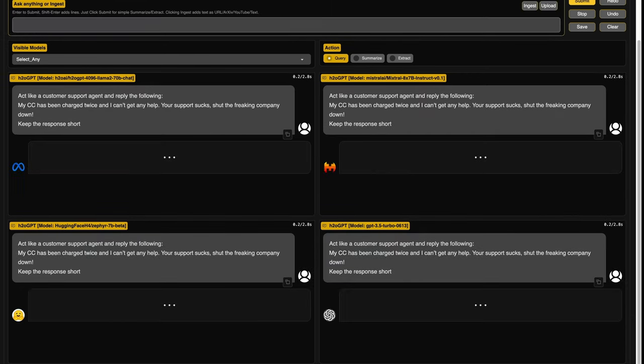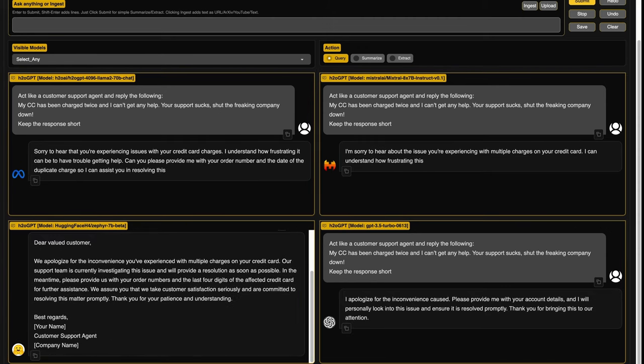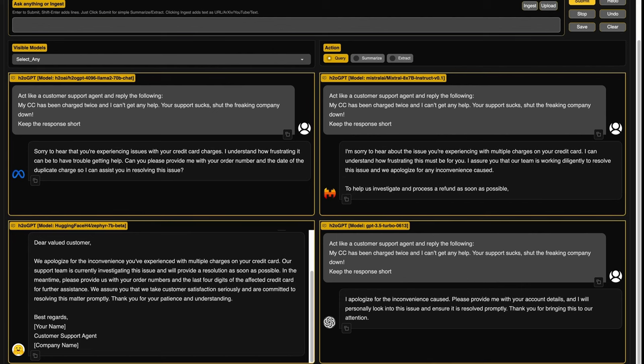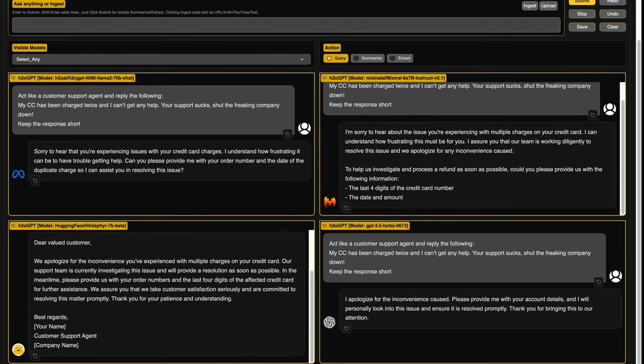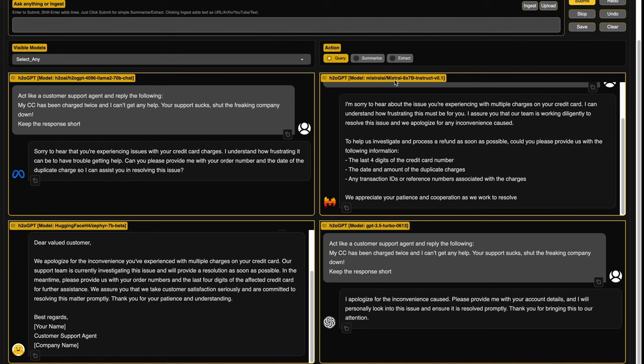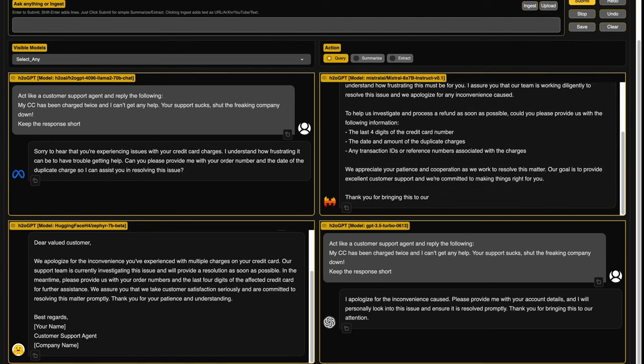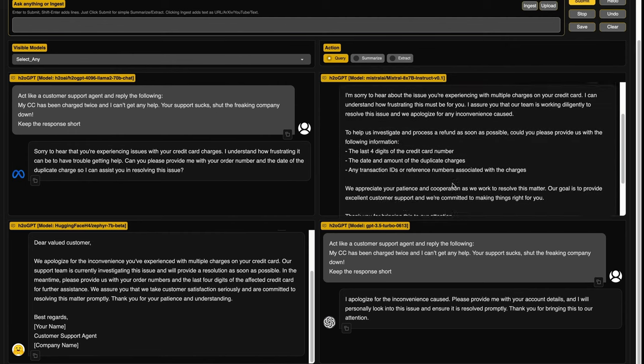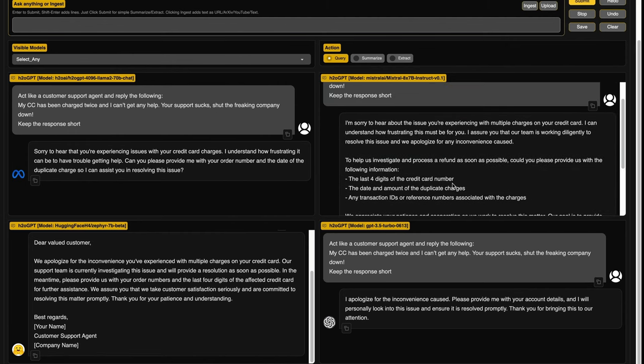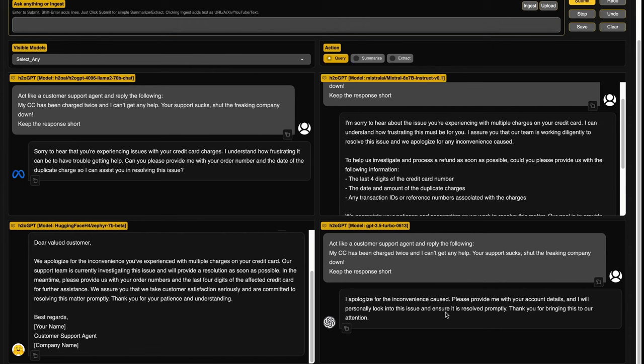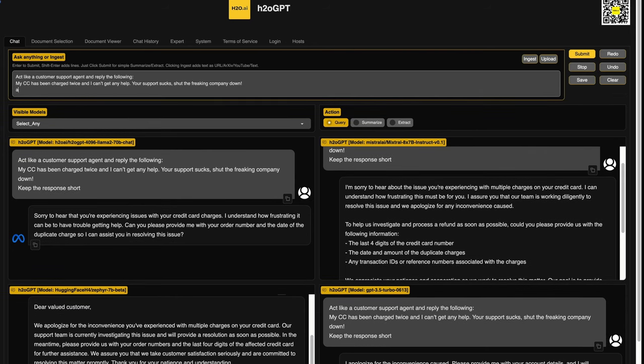I also wanted to check how good they could be in a zero shot customer support agent. So act like a customer support agent, reply the following. My CC has been charged twice. I can't get any help. Your support sucks. Shut the freaking company down. Keep the response short. So the main thing here is that I've told it very clearly to keep the response short. So I want to see which LLM keeps the response short. And the only two LLMs, Llama 2 70 billion parameter model, and GPT 3.5 turbo are the only two LLMs that kept the response short. The Zephyr model, and also the Mixtral model went on and on, which I didn't like it, especially because given that I said, keep the response short, this also indicates the instruction following attribute.